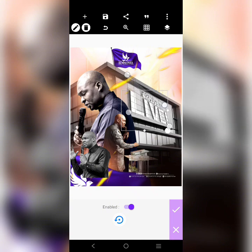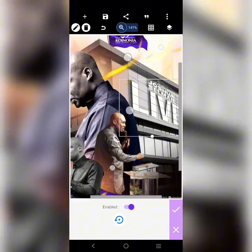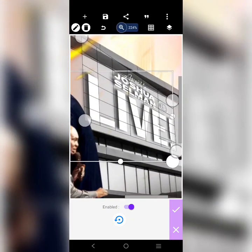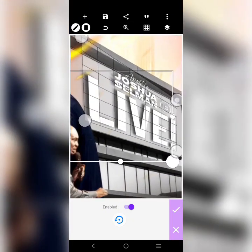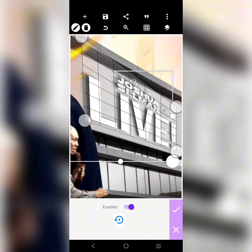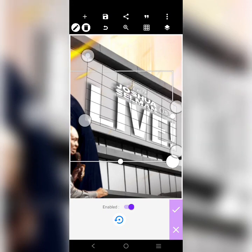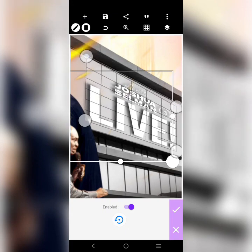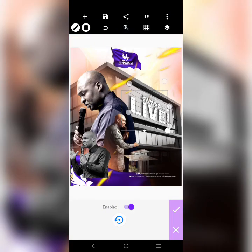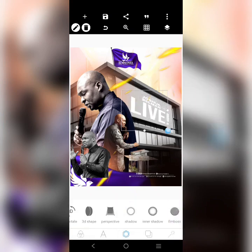Fix it so it sits properly inside that element. You can zoom in to see it well — I'm adjusting it to make sure it's sitting inside the screen, sitting properly like it's real. I think it's well done.